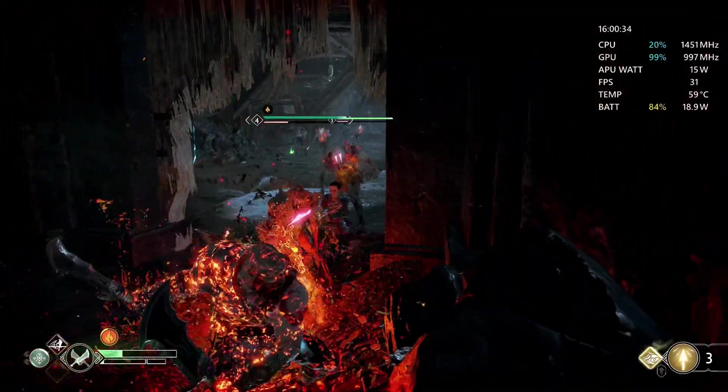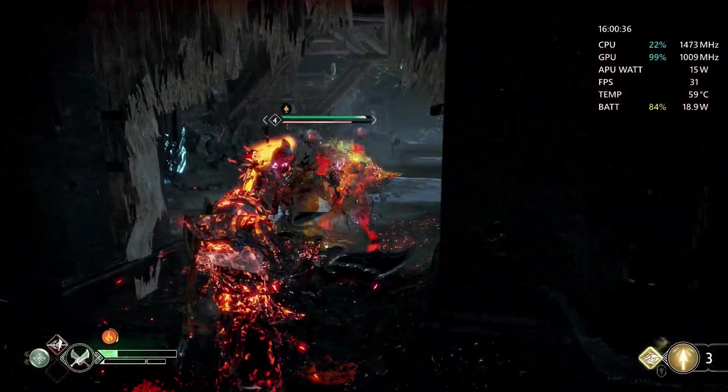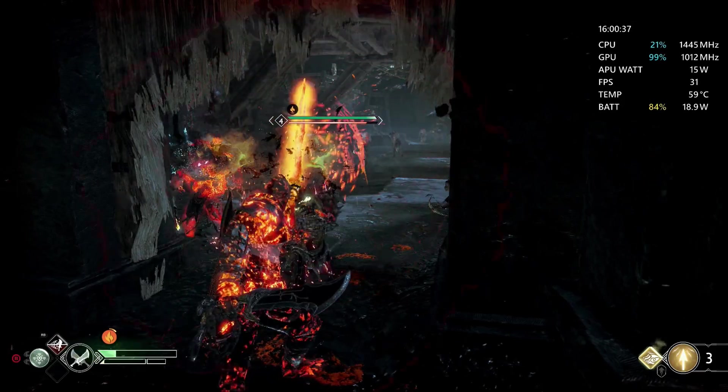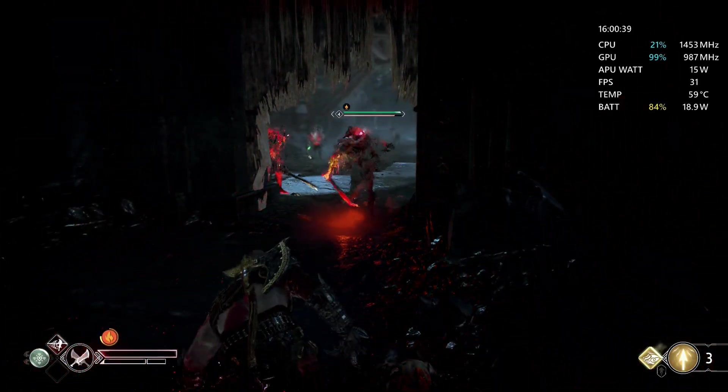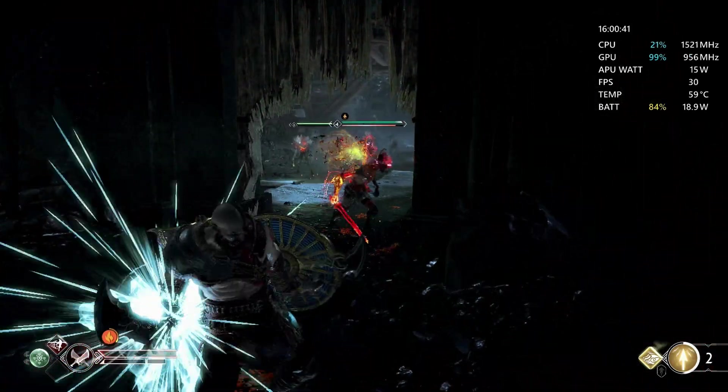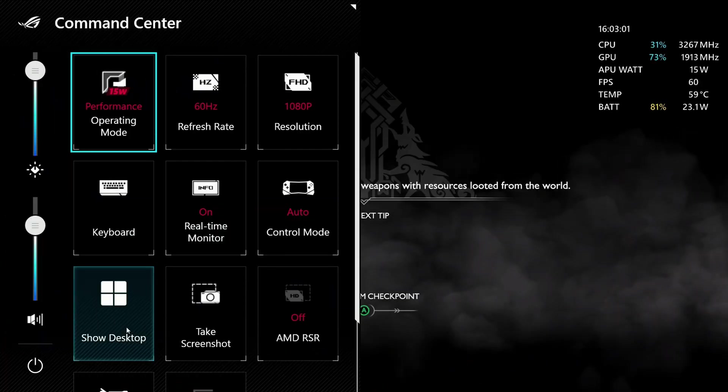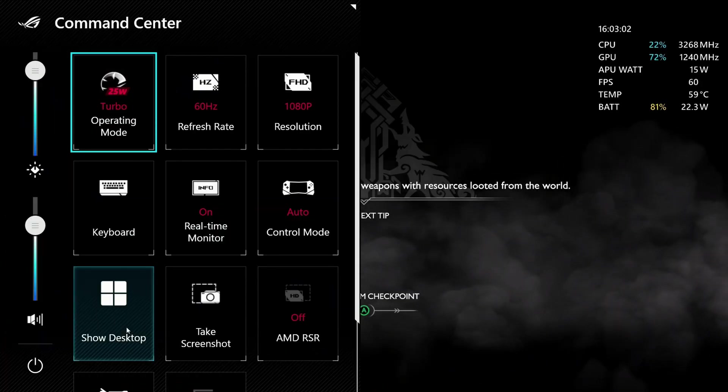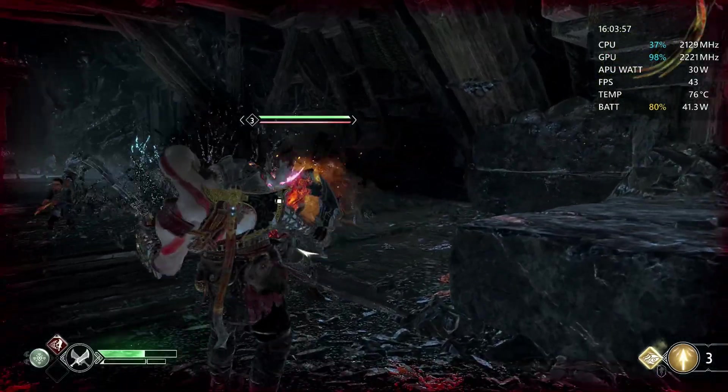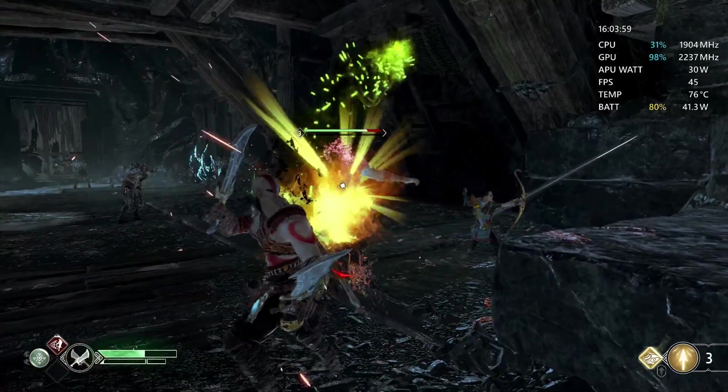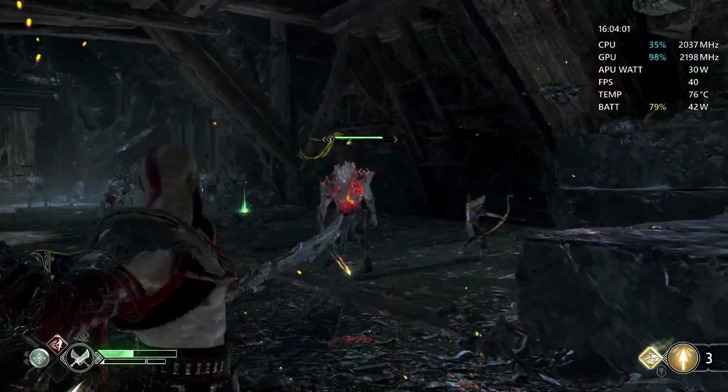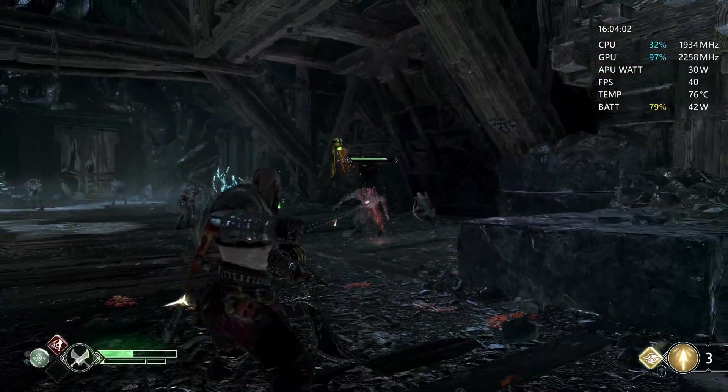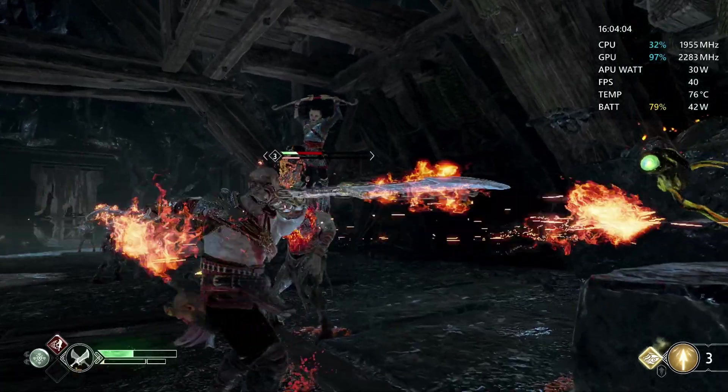As you can see in the first section with the 15 watt performance mode, our battery was staying under 20 watts and our temperature around 60 degrees, not much higher. And when we go into our turbo mode, we get the full APU wattage and our battery stays around 42 watts, but our temperatures also stay under 80 degrees.